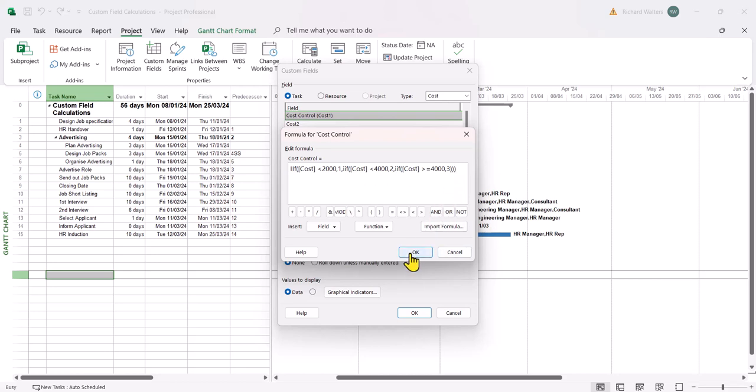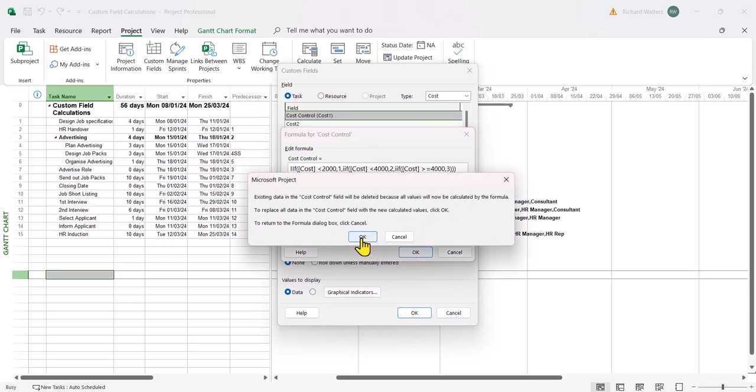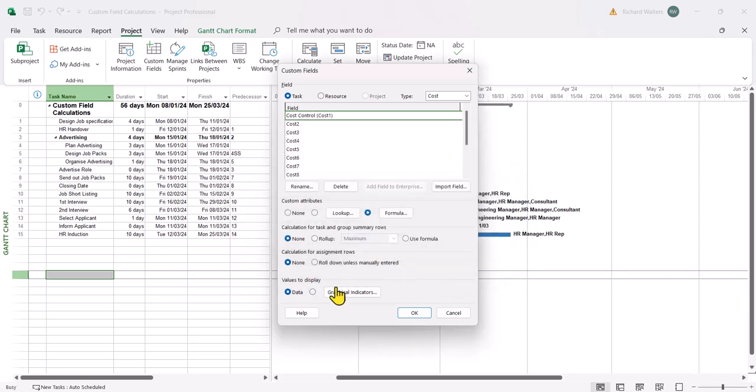Click OK. And this is going to overwrite the field. That's fine. Now we're going to use graphical indicators against this.